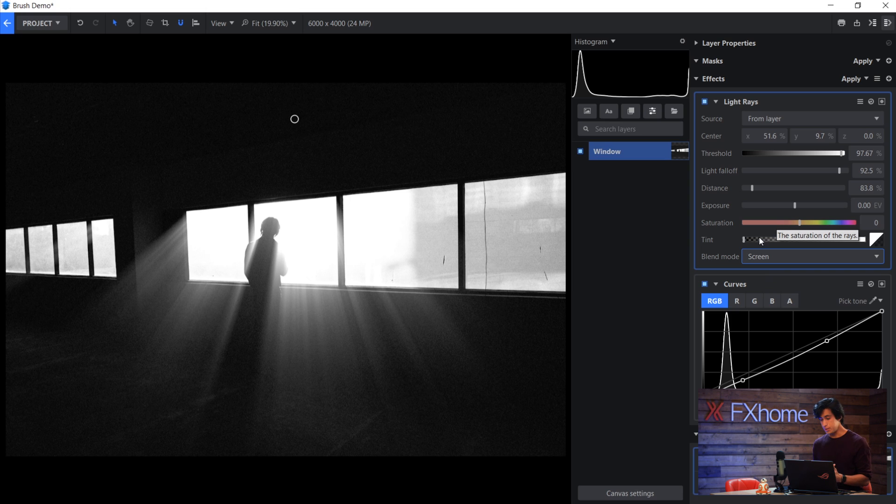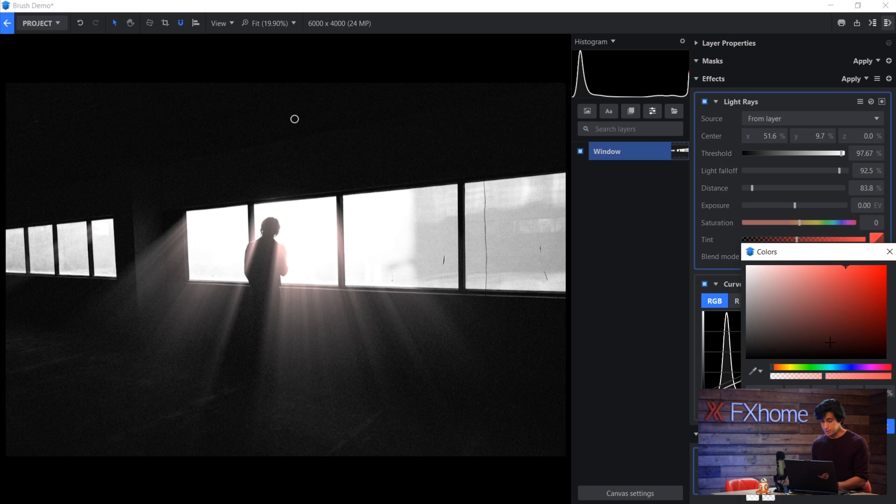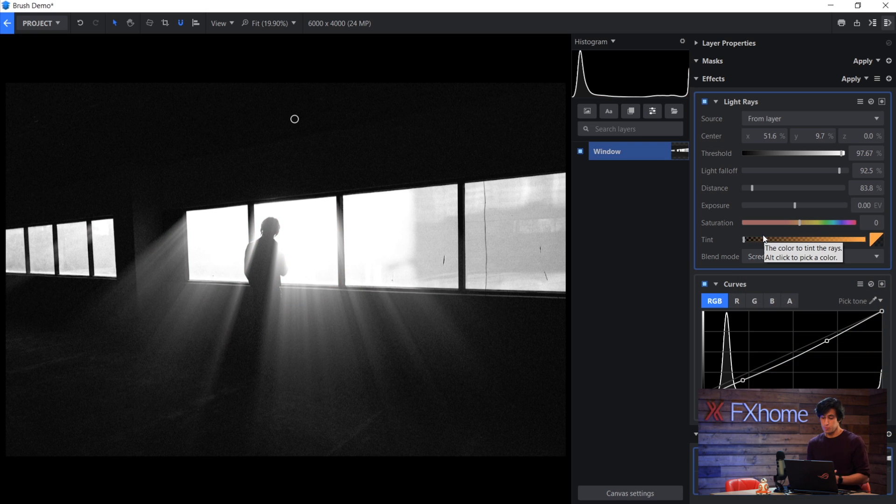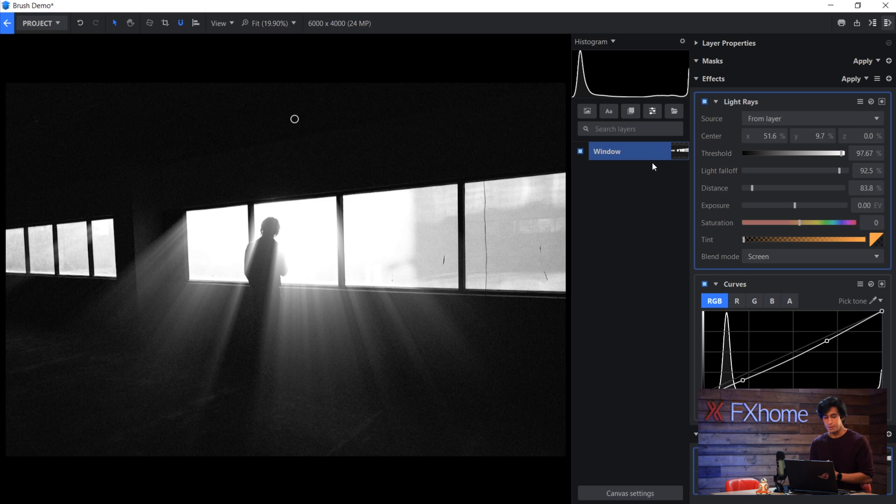I could increase the tint, which would give the light rays a specific color. In this case, it doesn't really make sense because it's a black and white picture, but you do have that option if you wanted to do that. But that's how easy it is to add light rays into your image. Now it's drag and drop it, place the control and then adjust the parameters as needed.